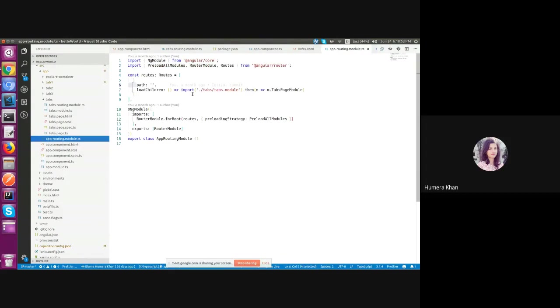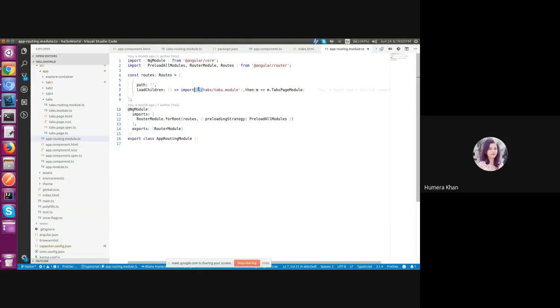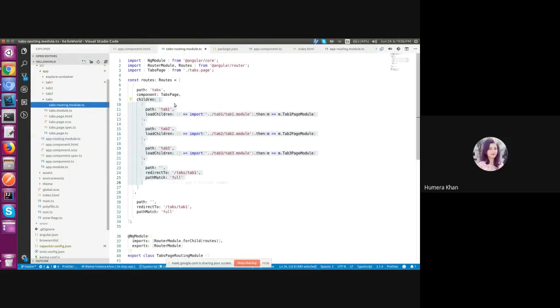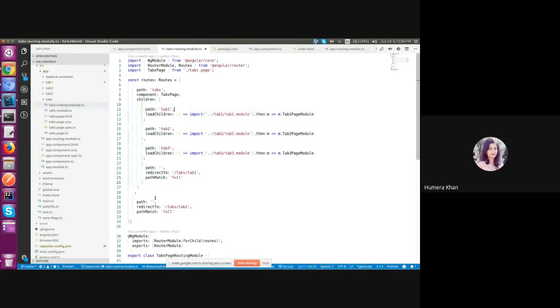So we have an array defined in the routing module. Here the tab module is imported as the load children. Load children property is a way to reference module by string instead of component. So let's navigate to the tabs routing.